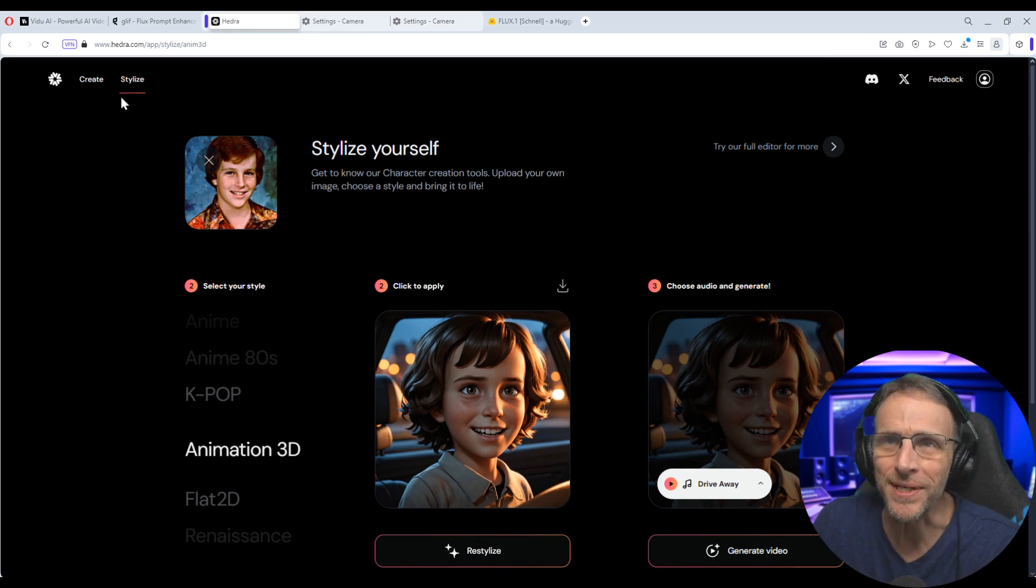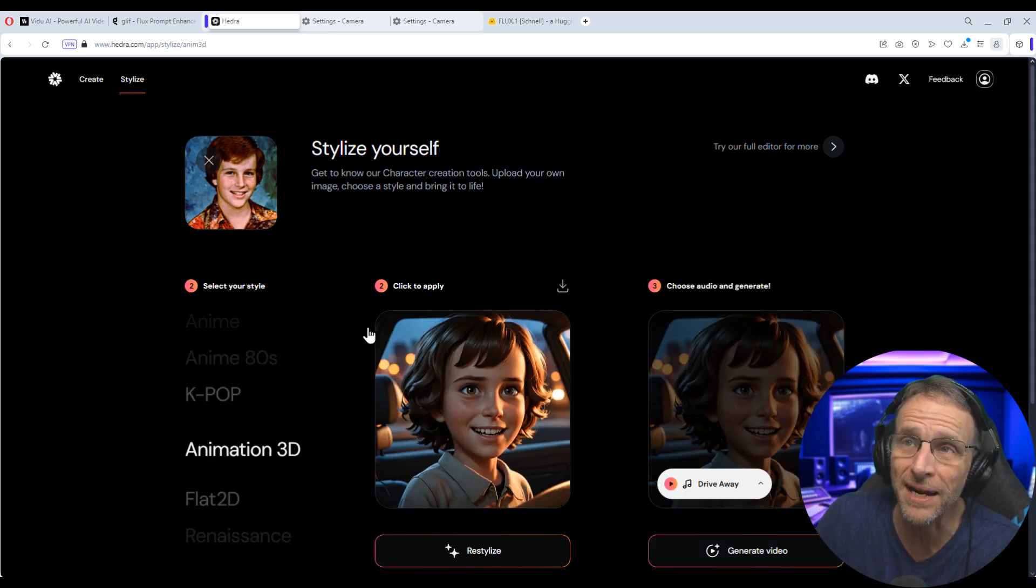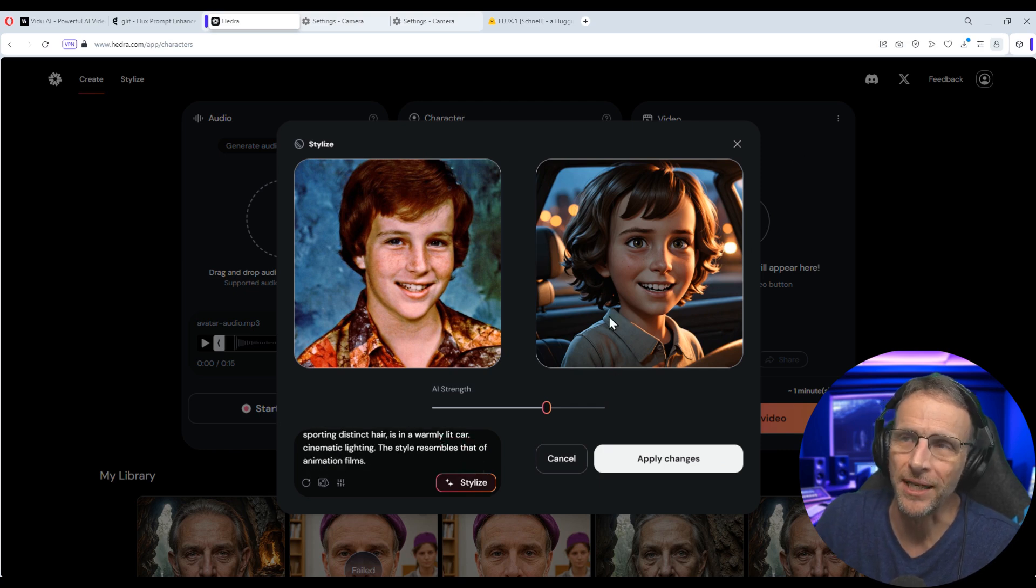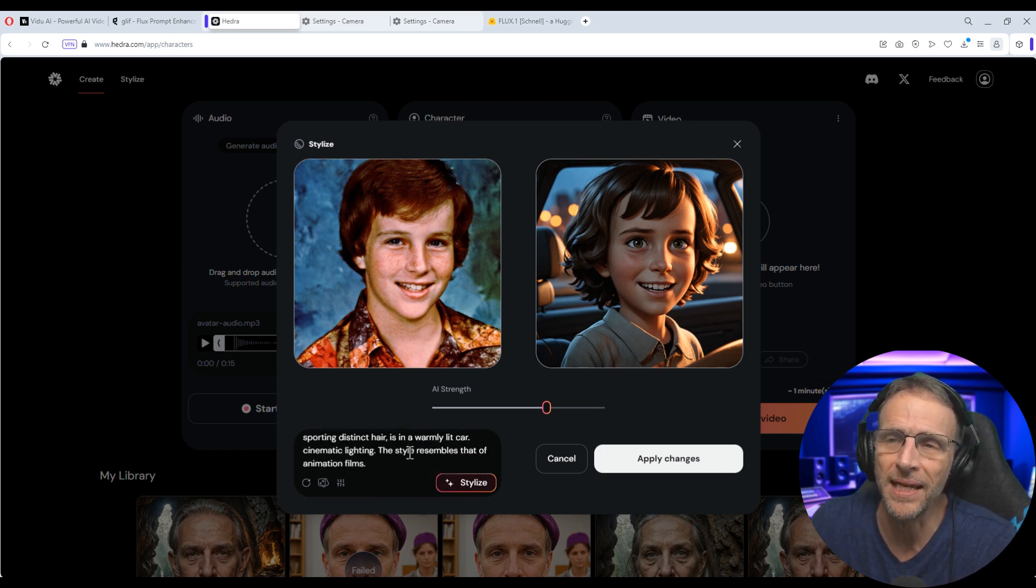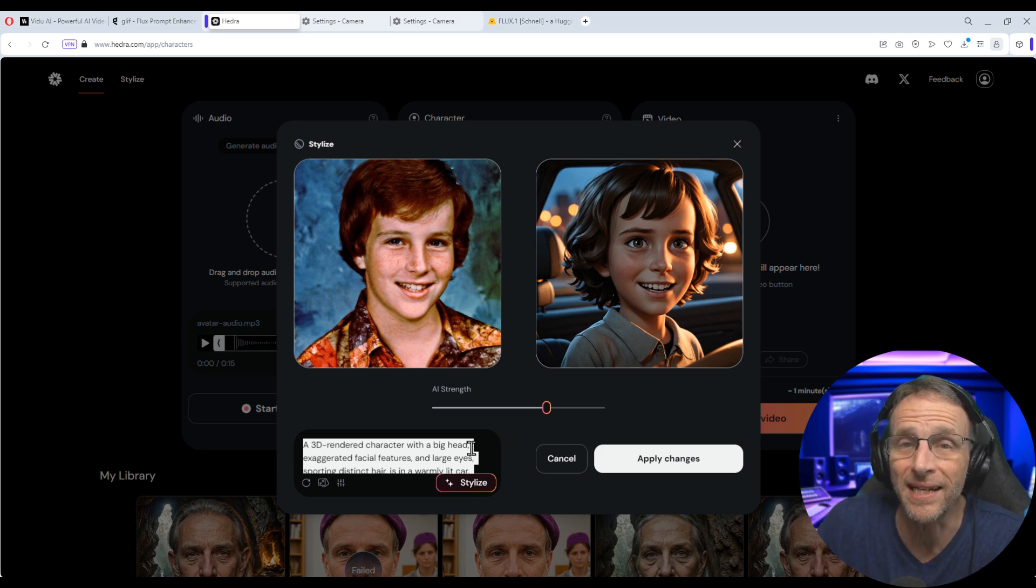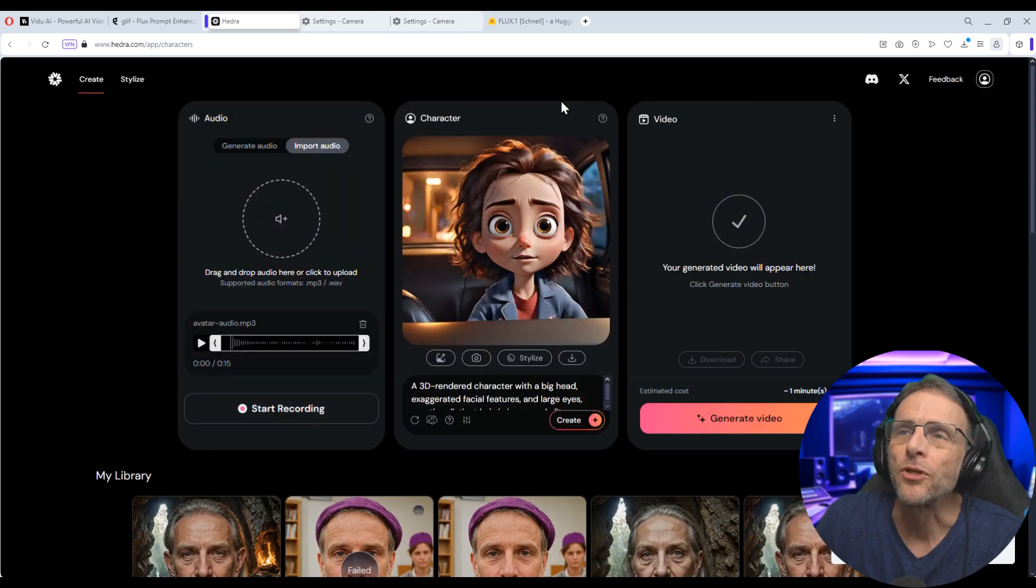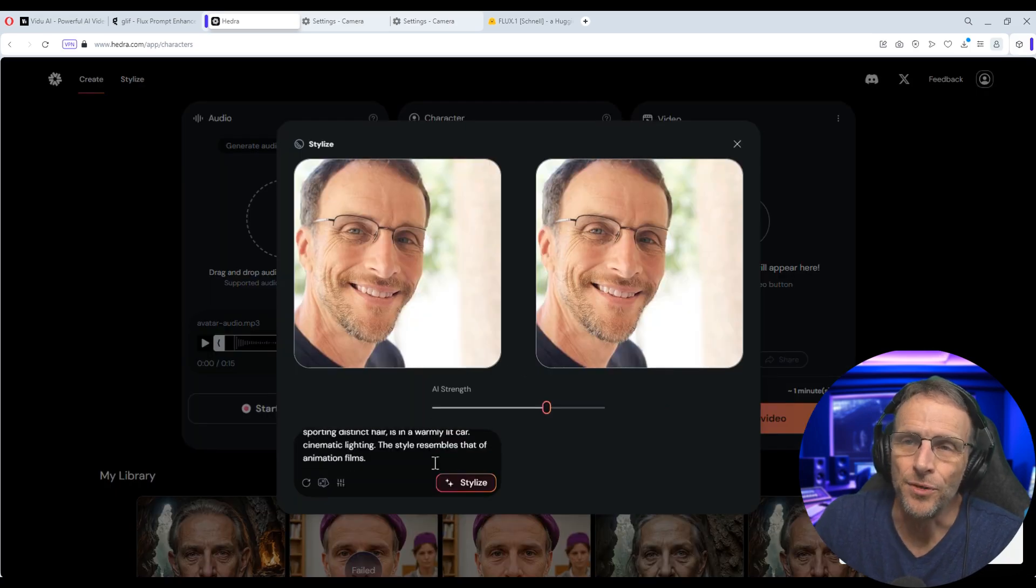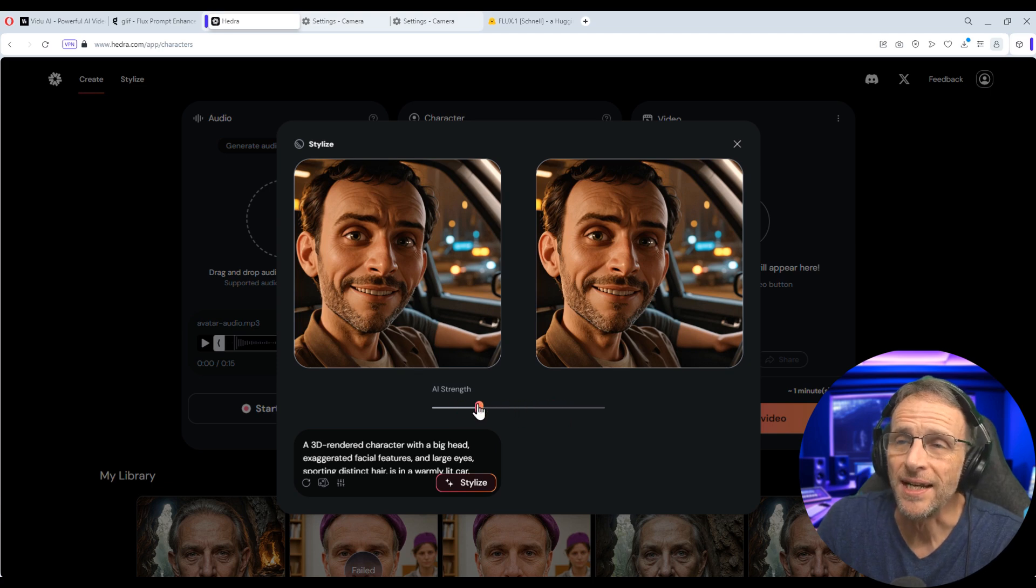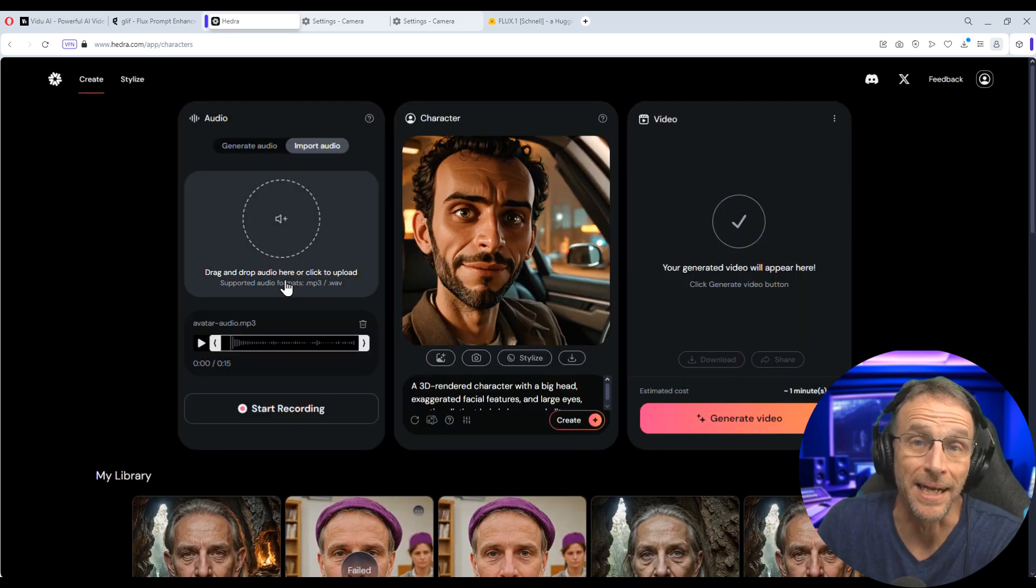So the only reason I would see to use this is if you want this particular style, but you don't know how to type that to get a prompt. However, if you choose try our full editor for more, it's going to bring the prompt that created this image in. So a 3D rendered character with a big head, exaggerated facial features, and large eyes. So basically this is the prompt to create a 3D image out of whatever you upload. So without having to go to the stylize area up here, you can just keep everything going in the create tab. So if I load this in and click on stylize and then use this same prompt, I'll get my 3D version of this. And again, if it's too much or too little, I'm going to change that here and click stylize one more time. Click on apply changes when I like it and then I'm ready to animate it.